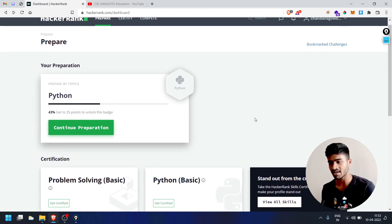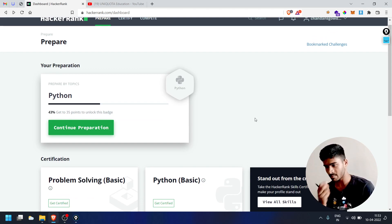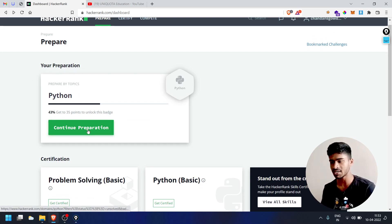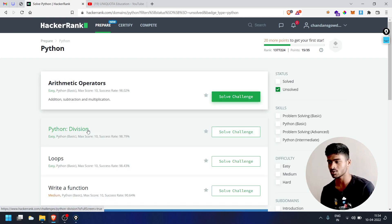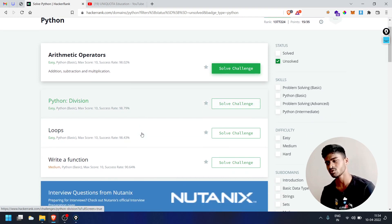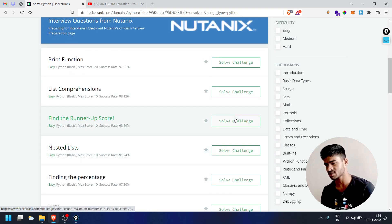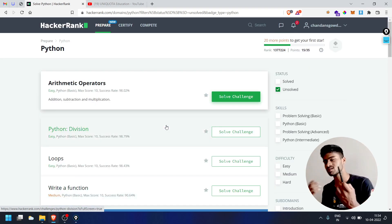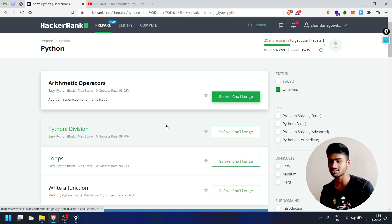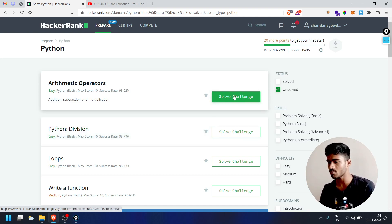We are going to start with the dashboard. In the dashboard, we are going to solve Python questions. We are going to click on continue preparation and create a next challenge. I recommend you to go with the recommended challenges. We are going to solve the arithmetic operators challenge first.